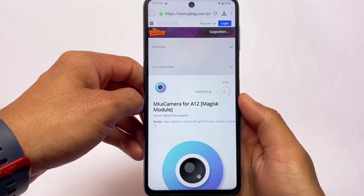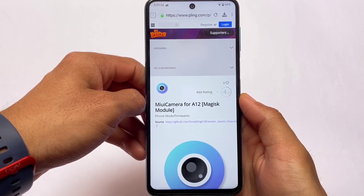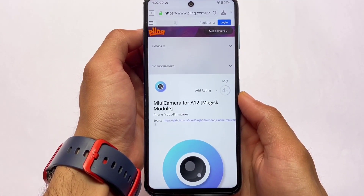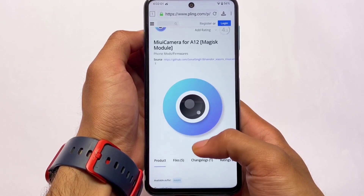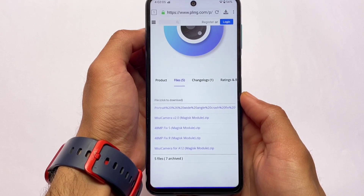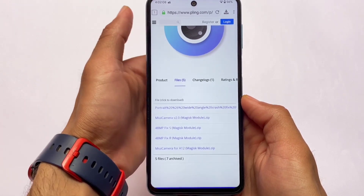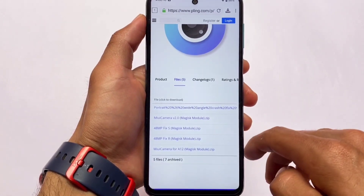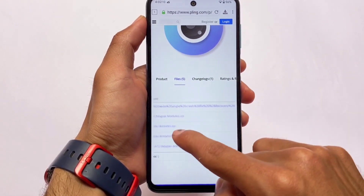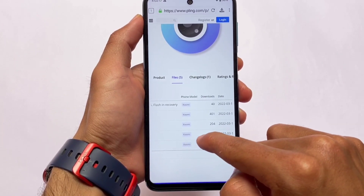I'll provide the link so make sure to check how to download and which file you need, so there's no confusion. If you scroll down to the file section, you'll see all the files — MIUI Camera v2.0 Magisk Module. The second file is the one I'm using, which is the universal version for Android 11 and Android 12. That's the file you need to install.